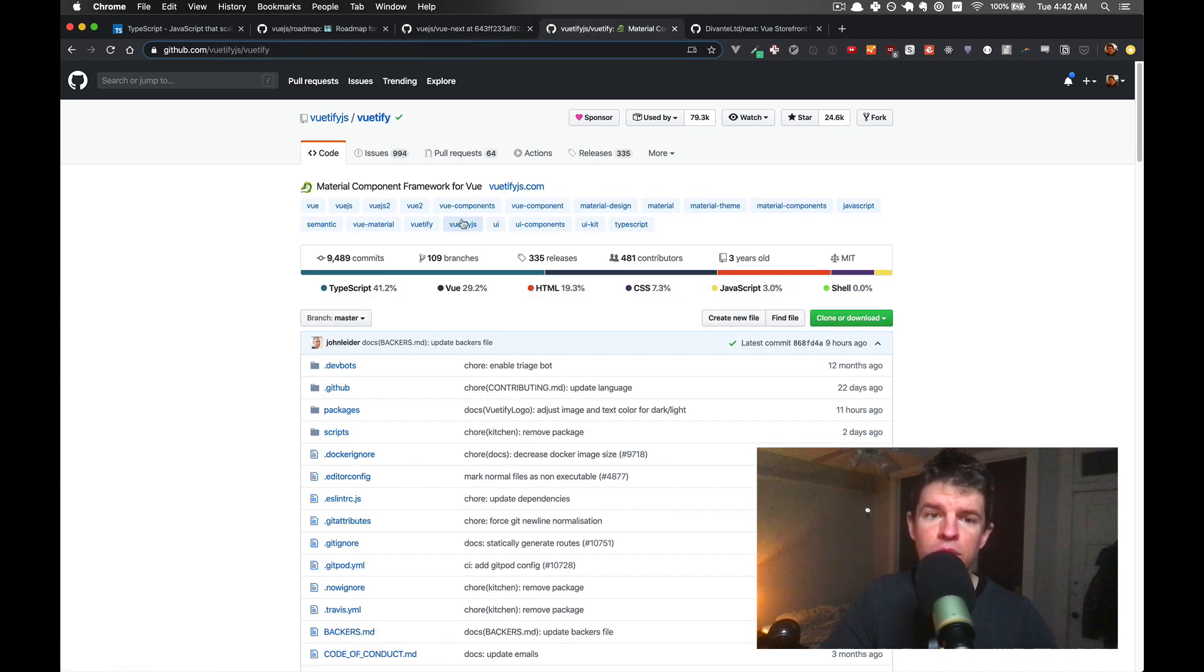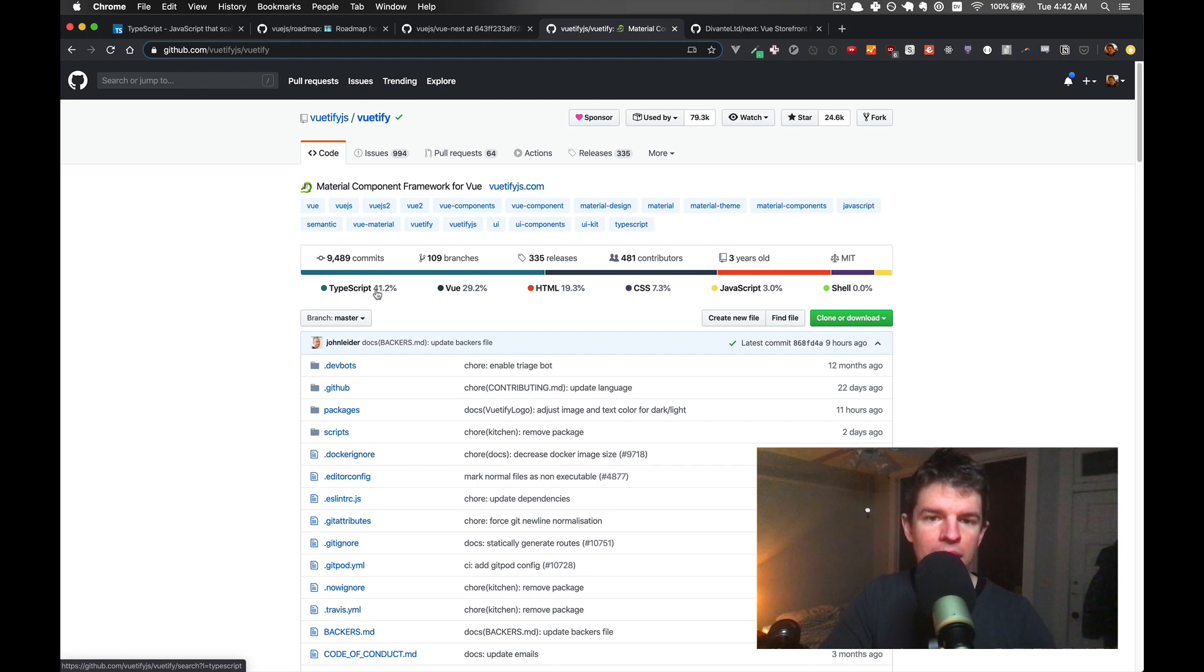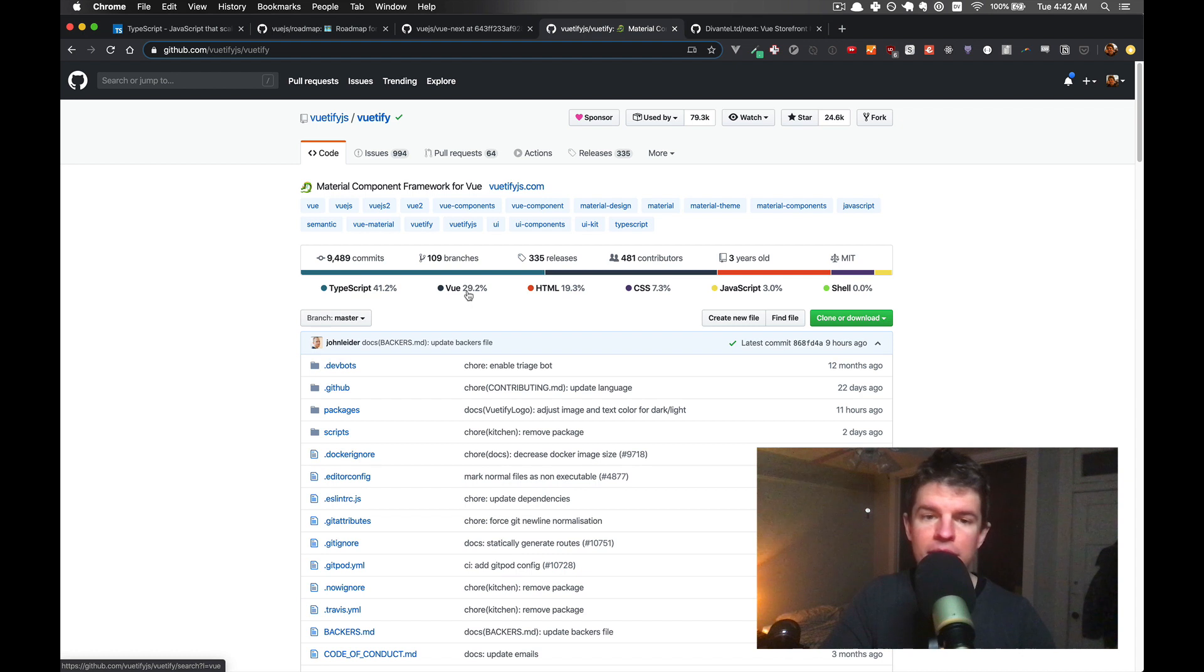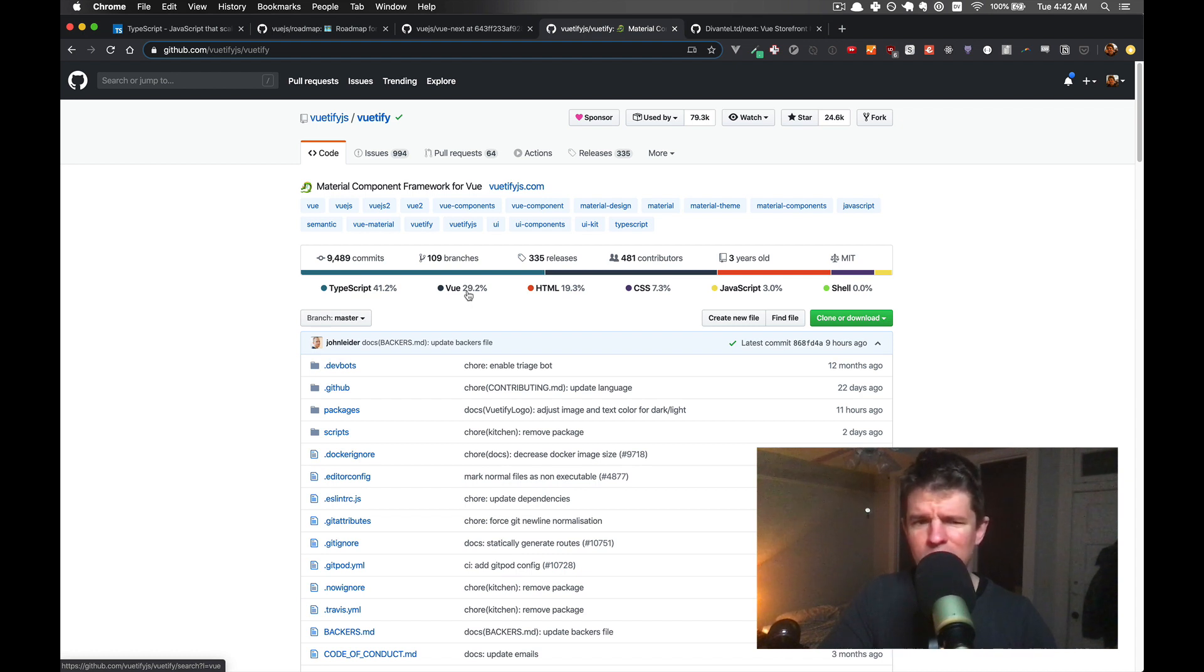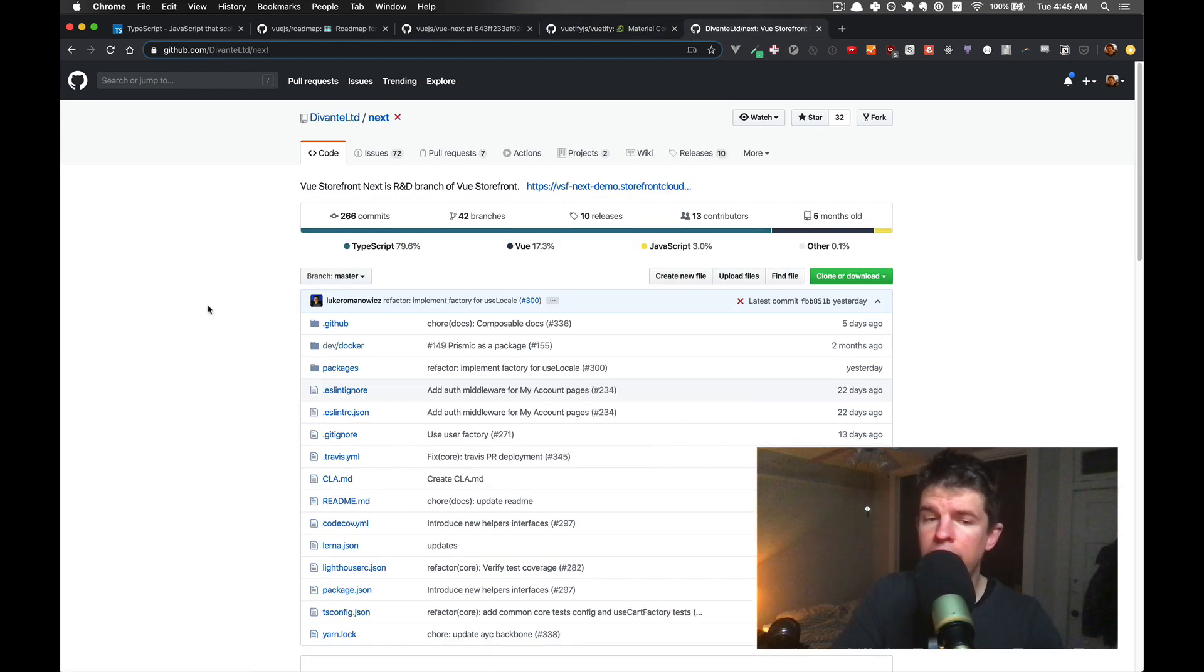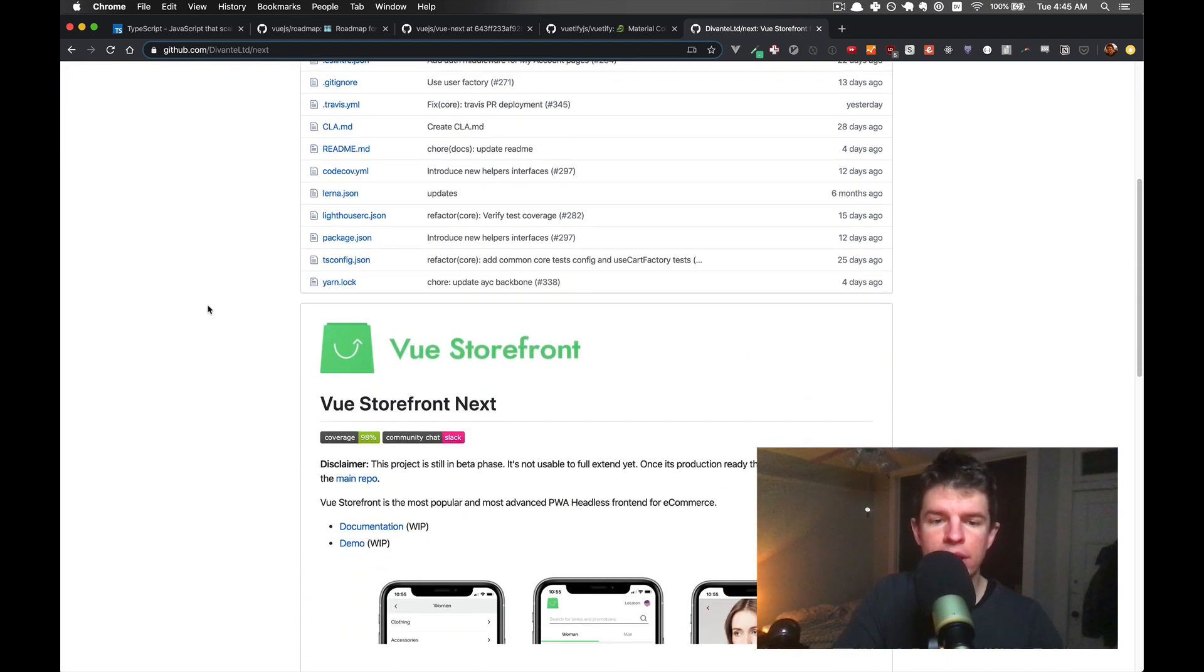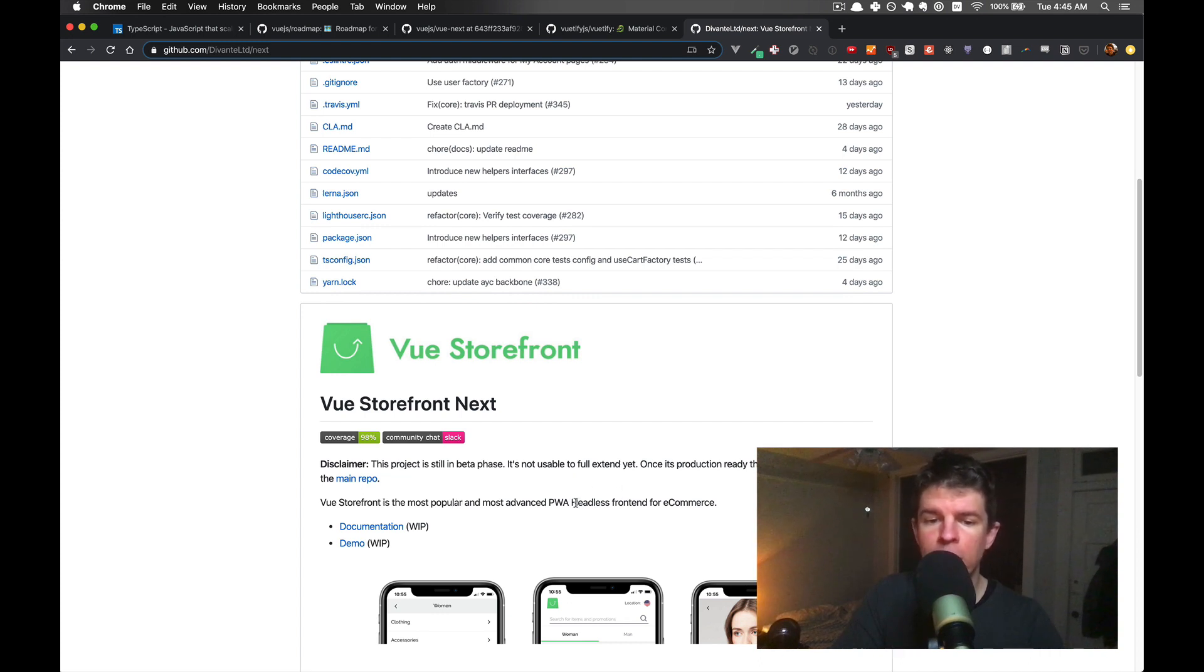Also Vuetify, the number one UI component library in Vue. It is 41% TypeScript, and that's just because the rest of it is HTML and Vue, which I think is also TypeScript. I don't know how GitHub does this. As you can see, only 3% of it is JavaScript. And also the next version of Vue Storefront, which is the most popular PWA, progressive web app, headless front end for e-commerce.